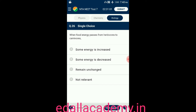Question number twenty-six: when food energy passes from herbivores to carnivores — option A: some energy is increased; option B: some energy is decreased; option C: remains unchanged; option D: not relevant. The answer is option B — some energy is decreased when food energy passes from herbivores to carnivores.